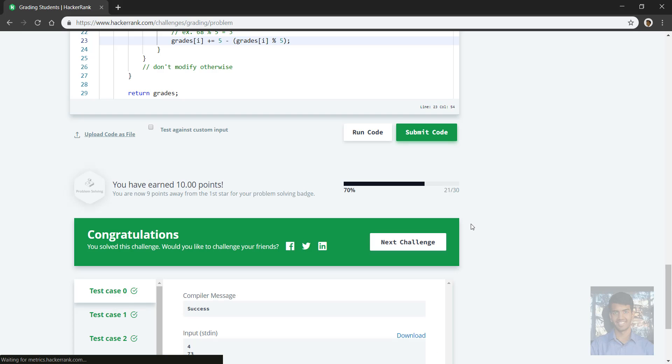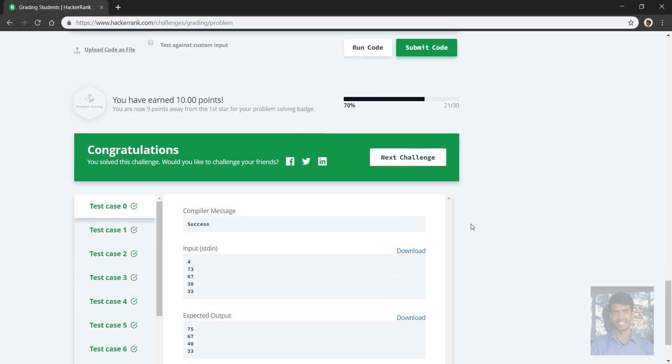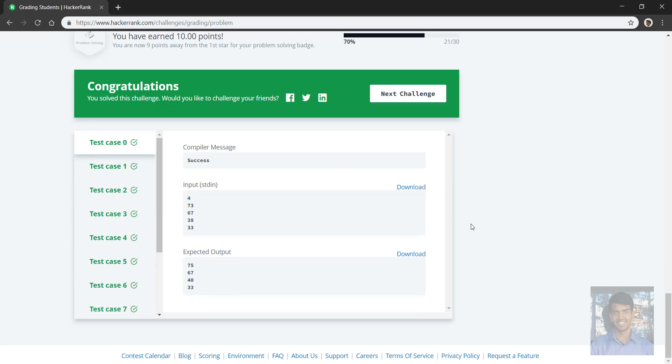So okay, so there we go. Looks like all these test cases passed.